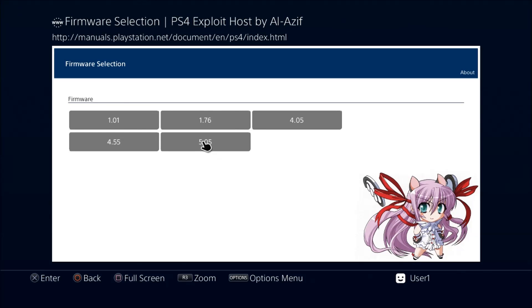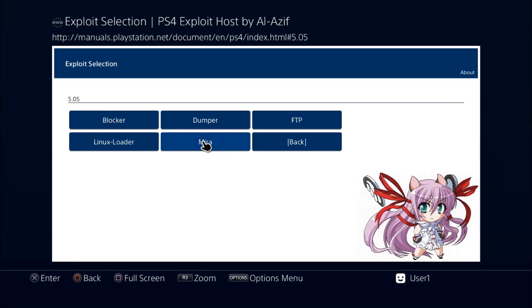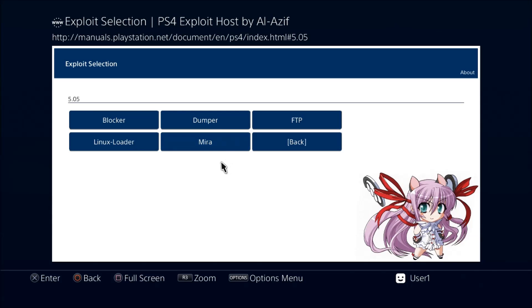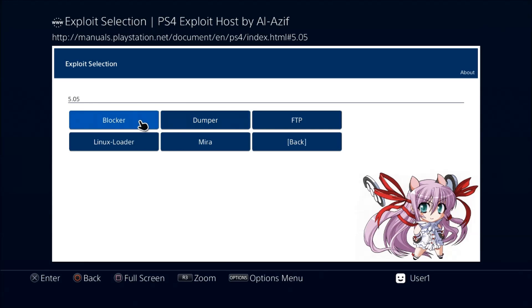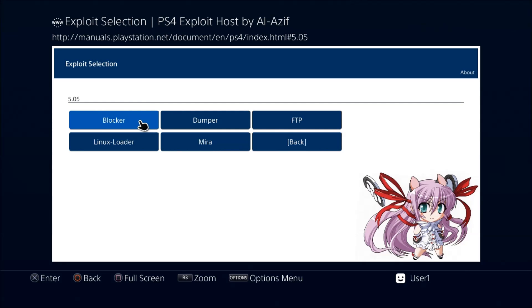You're on 5.05, always make sure you pick 5.05 stuff. Do not pick anything from the other categories. Now that you pick 5.05, you see you have some choices here, and this will probably grow later on as more stuff is added. I would recommend that you run the blocker first.